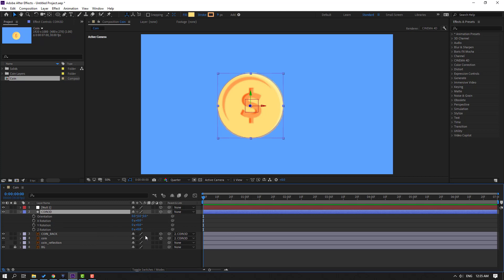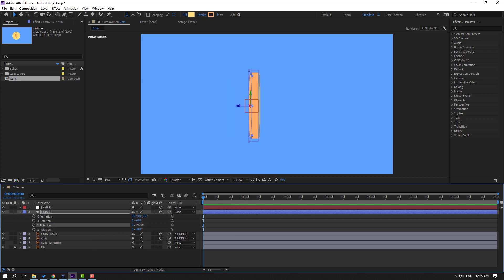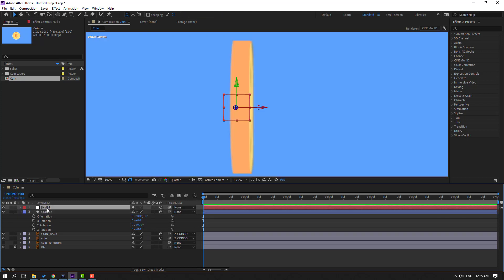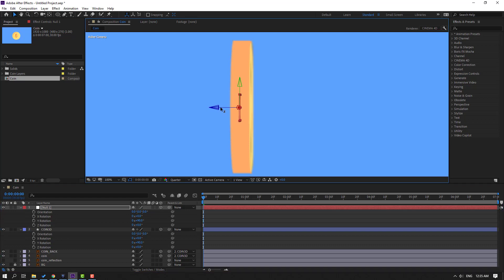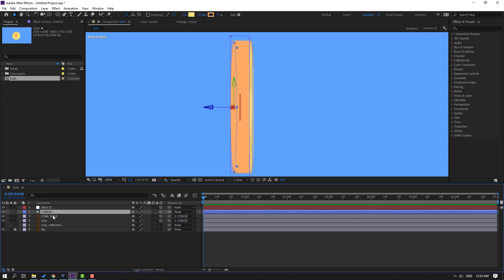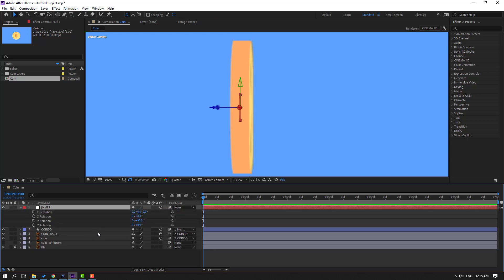Click the Selection tool and click the 3D layer icon. Select this coin layer, press R, change the rotation to 90. Select the Null Object, press R, change its rotation to 90 as well, and move it to center. Select the coin 3D layer, parent it to the Null Object. Select the Null Object, press R, and change the rotation to 0.